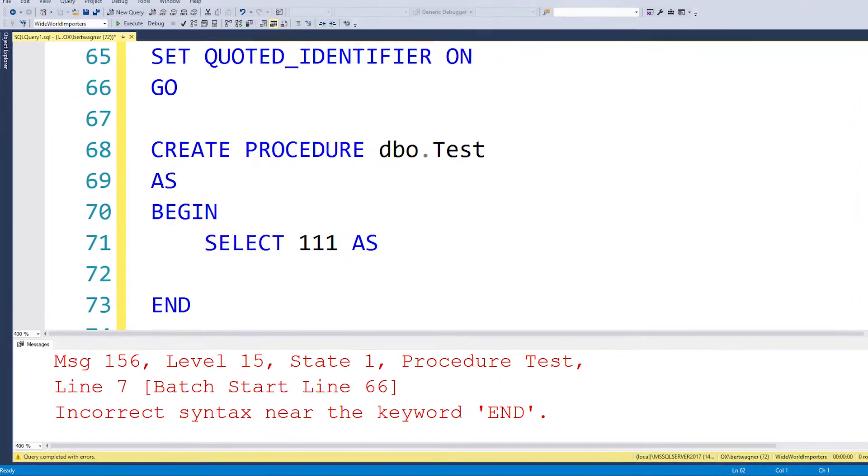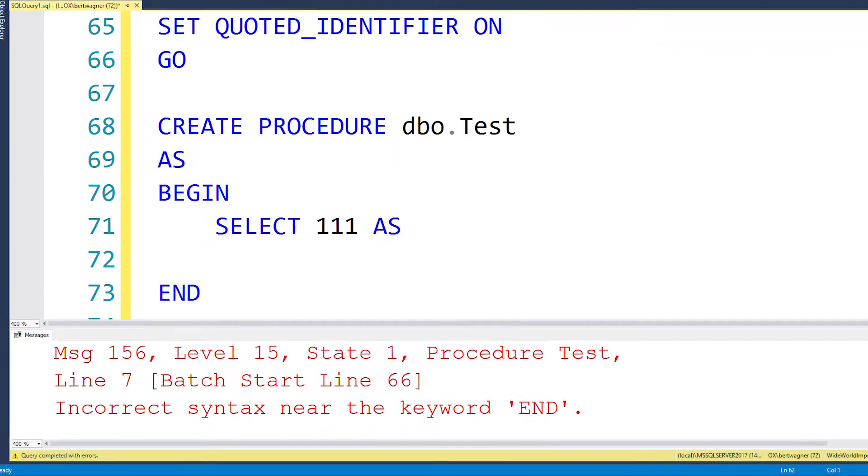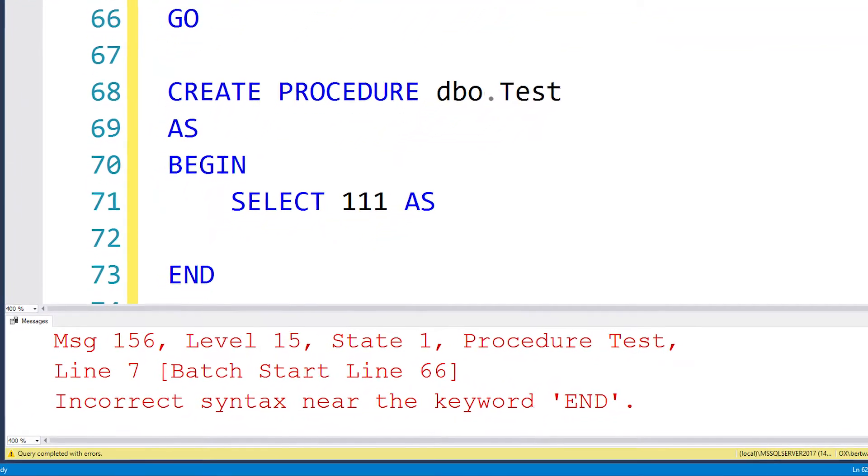That kind of made it easier, but I'm not using SSMS 2014 most of the time. Starting in 2016, I think it shows the error line number relative to the batch again, so we've gone back to relative to the batch, but at least SSMS outputs where the batch starts — the line number of that current batch. So you can do some simple addition there and figure out where your syntactical error is.